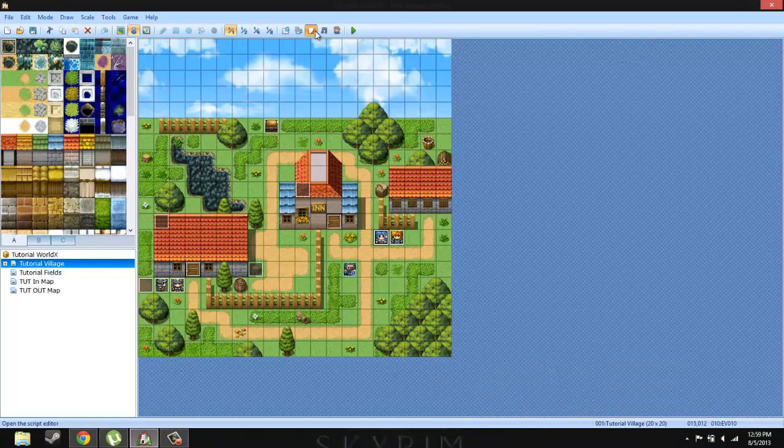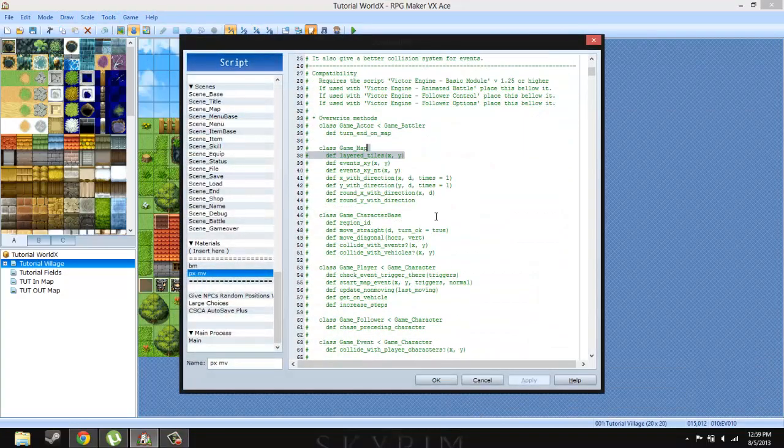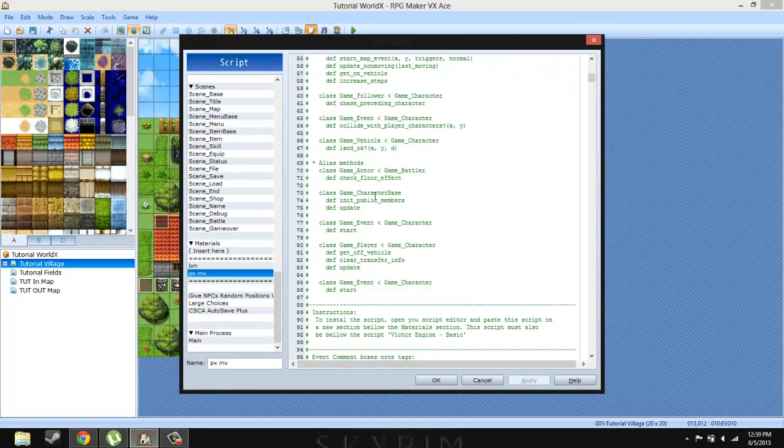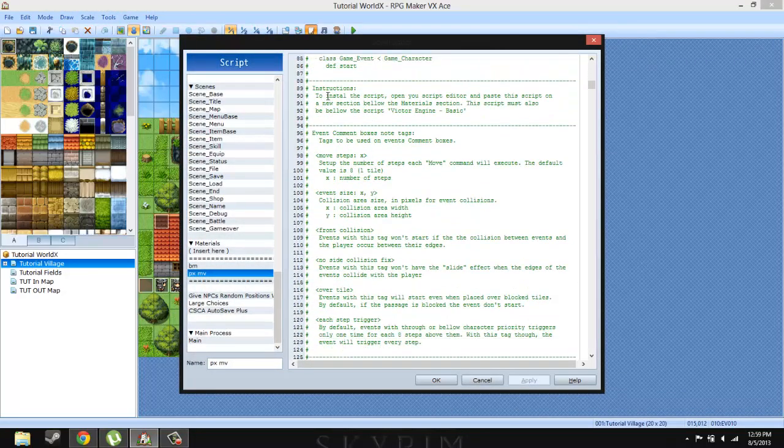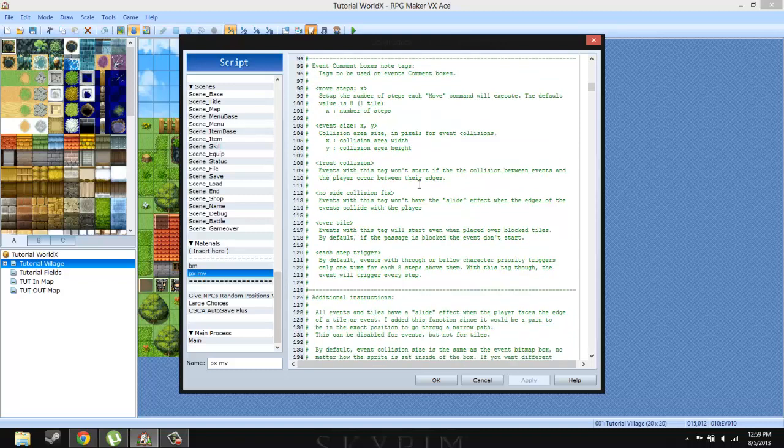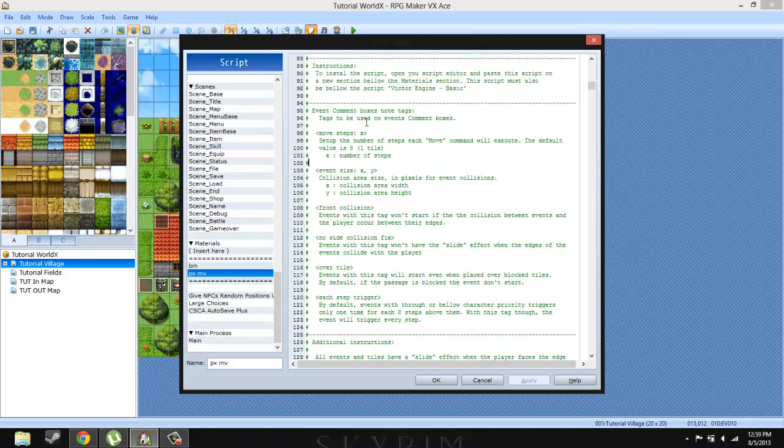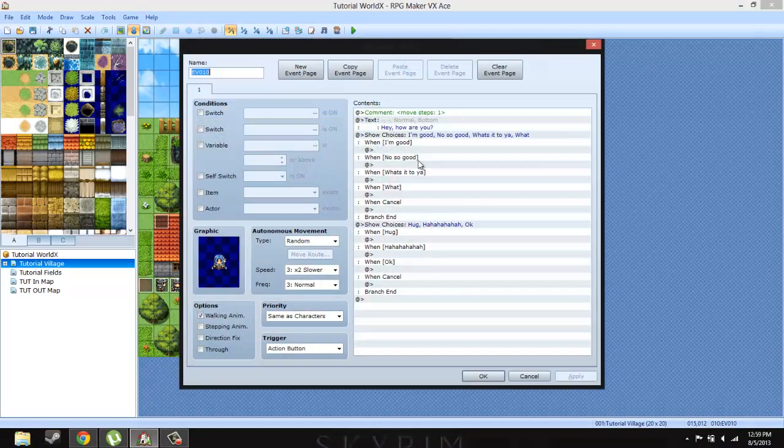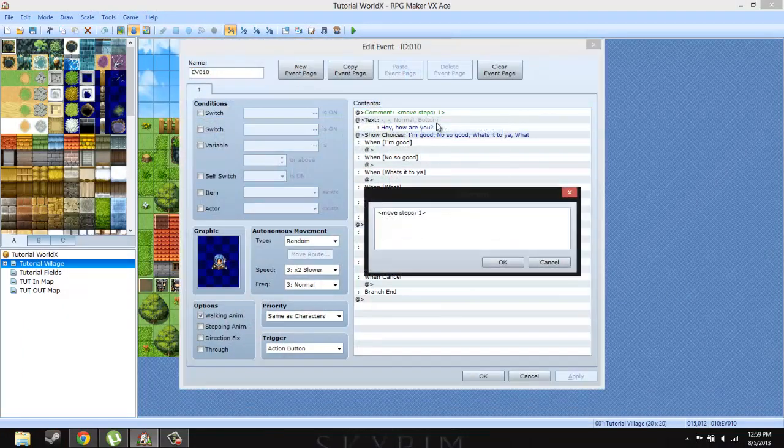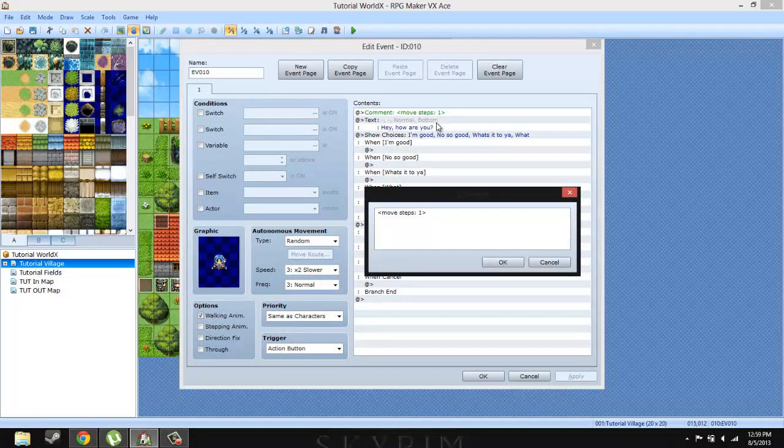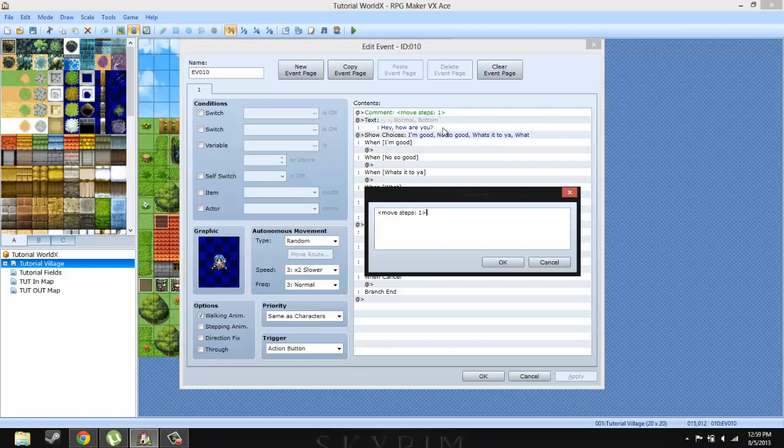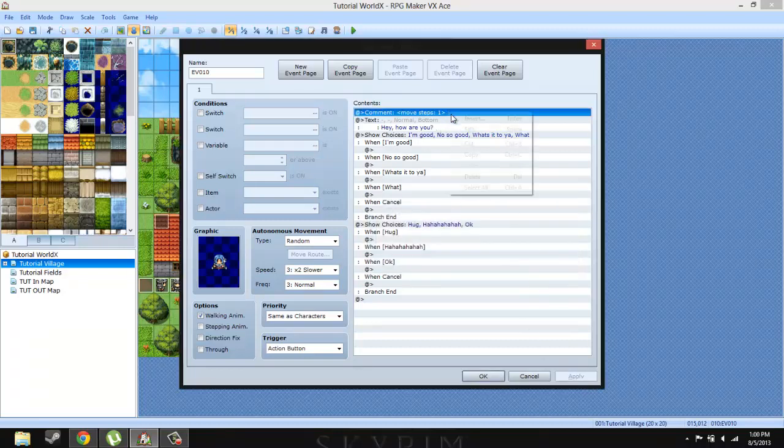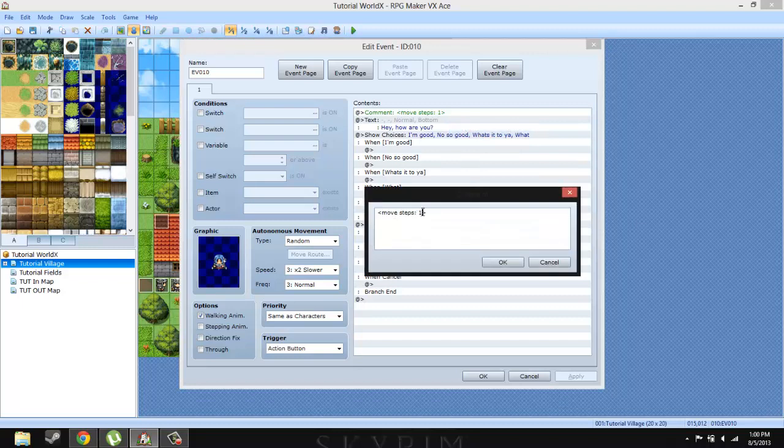So basically scroll all the way down here to where it says instructions, which does tell you how to install the script. But we are looking at event comment box note tags. So the one that I did mention is this very first one: Set up the number of steps each move command will execute. The default value is eight, which means one tile. So if you put this and you set it to 64, she would move four tiles every time she moves. But if you set it to one, she'll move one eighth of a tile. And then if you put it at eight then she's going to move one tile. So let's just show you what it looks like with this being 64.